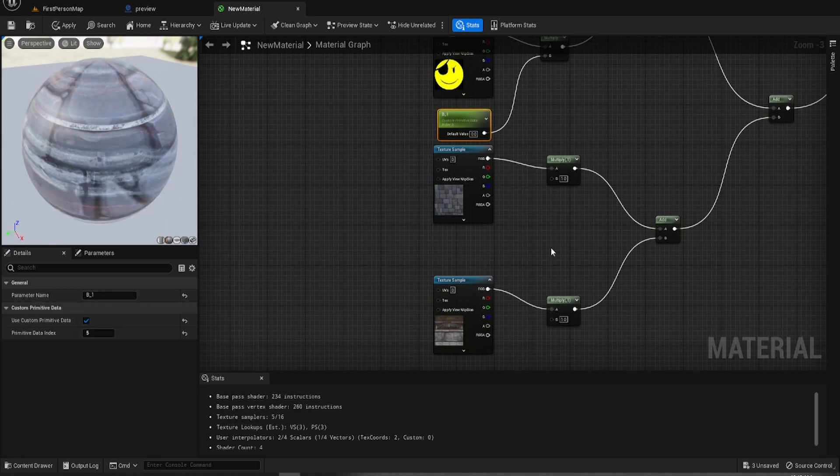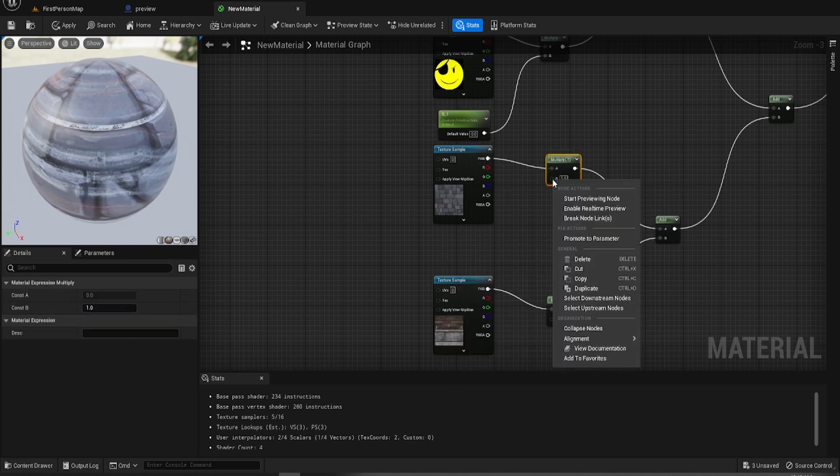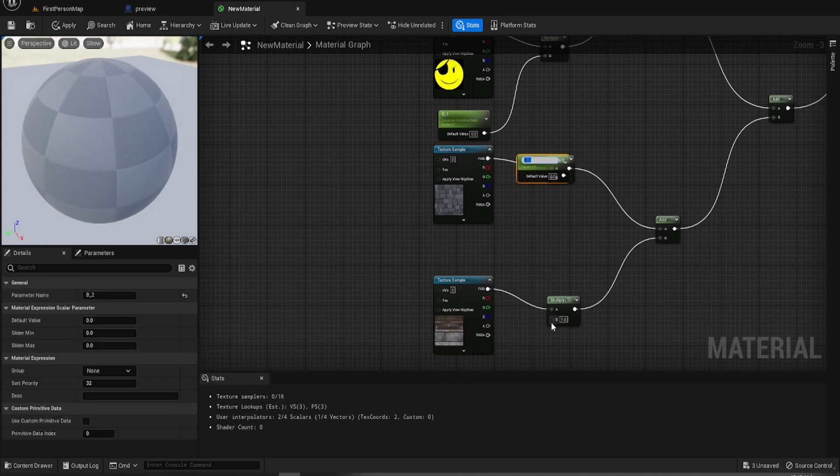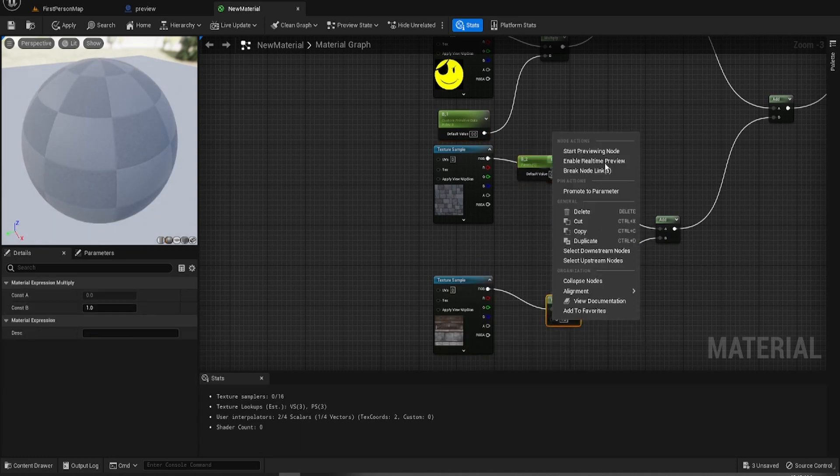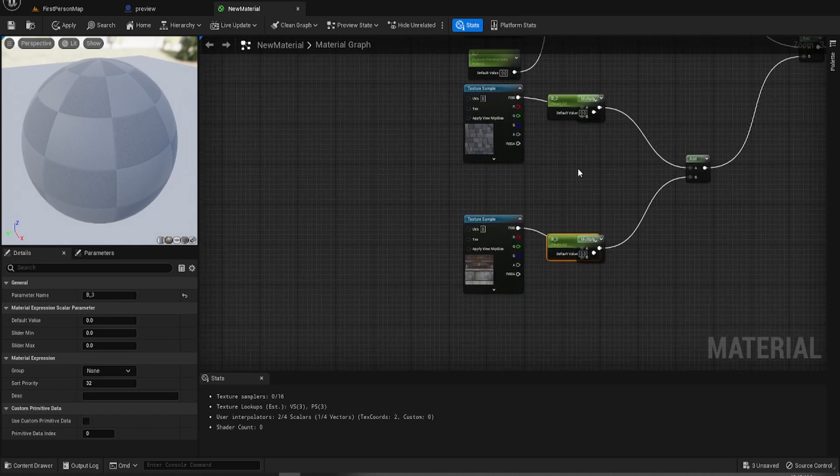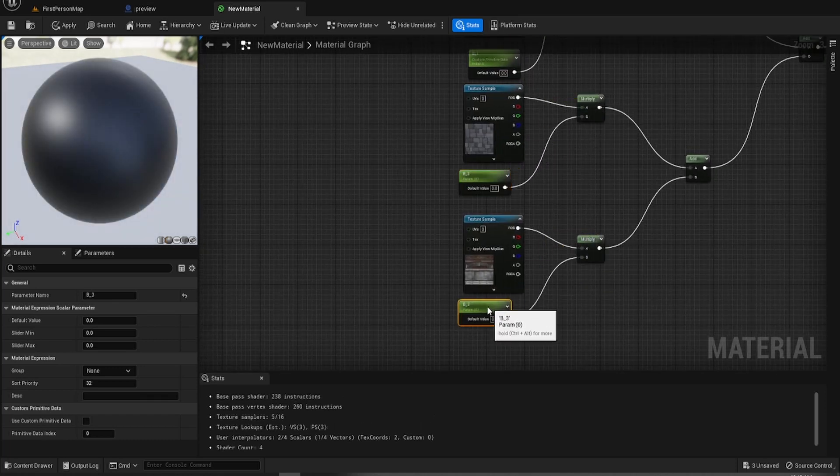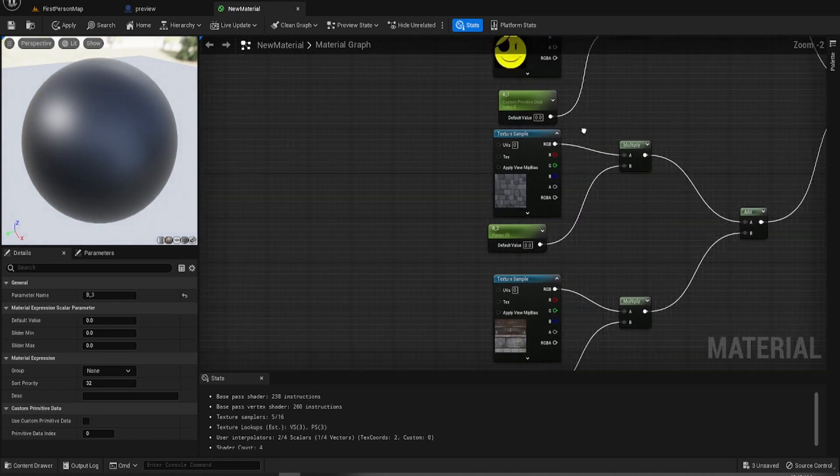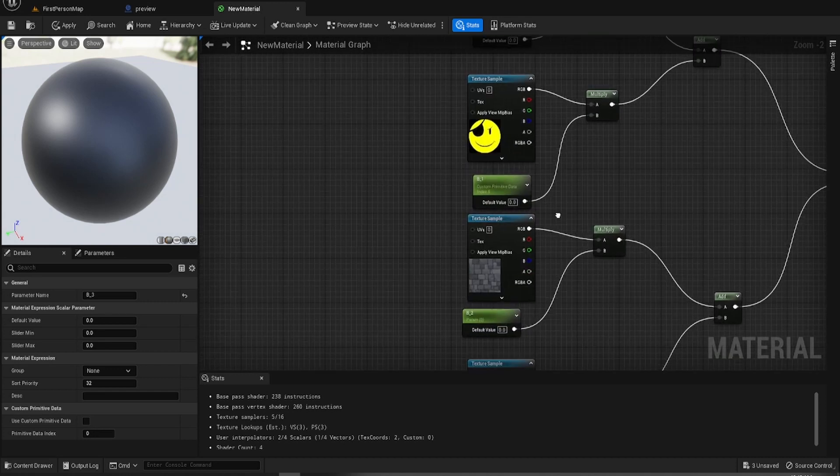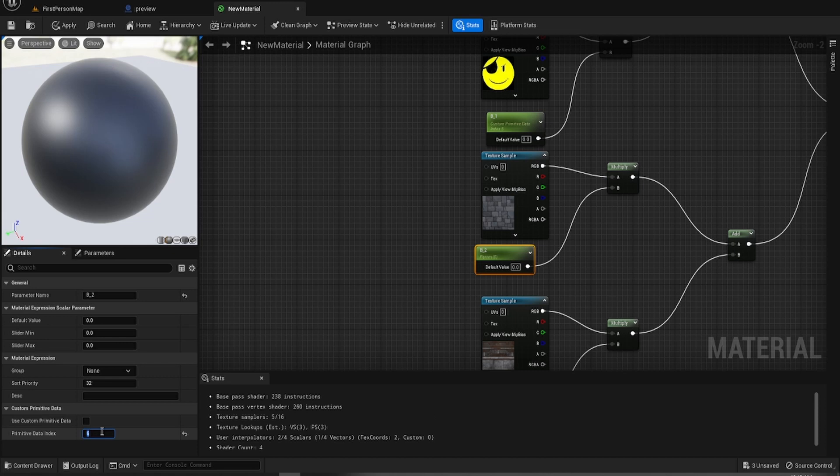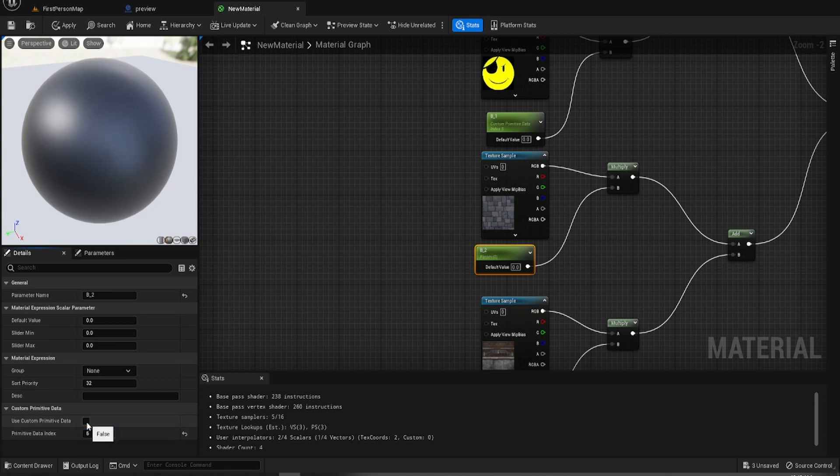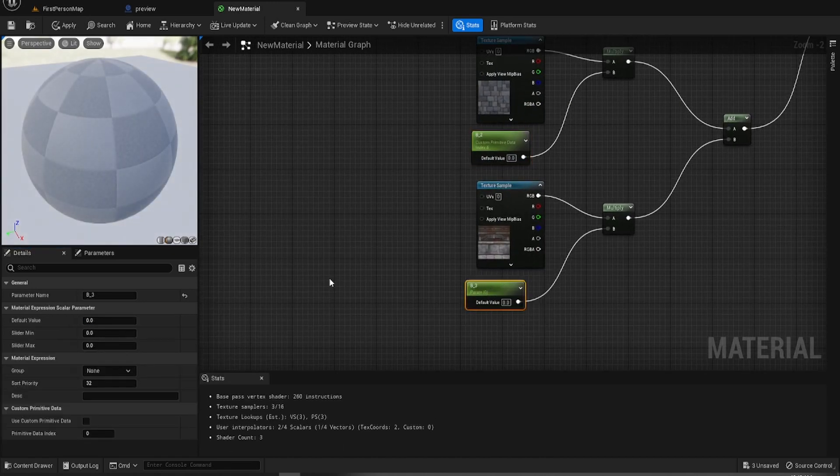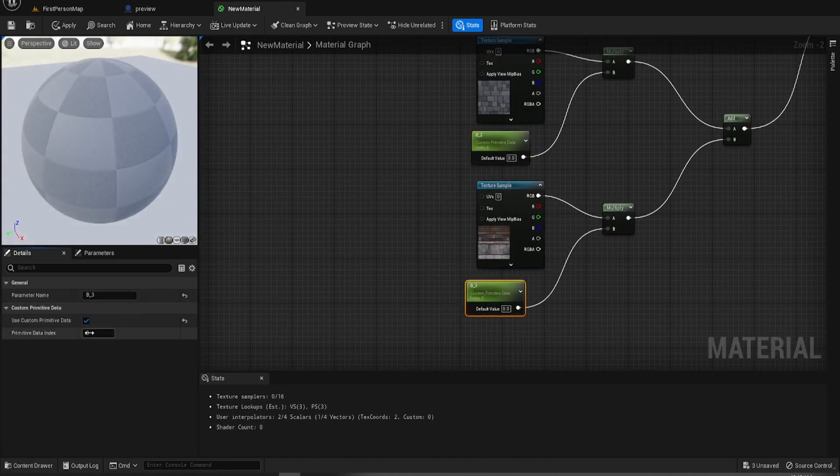We'll give it a name in a minute. I'm just going to promote that. And we're going to promote that. Index 5. Index 6. Select use data parameters. And that could be 7.